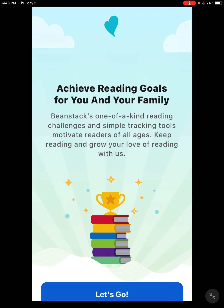So this is what the app looks like. I'm going to walk you through how to get yourself logged on to the app, registered and ready to go for all of our winter and summer reading programs. Let's get started.